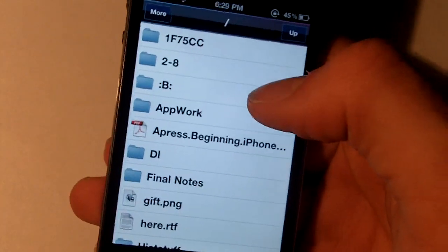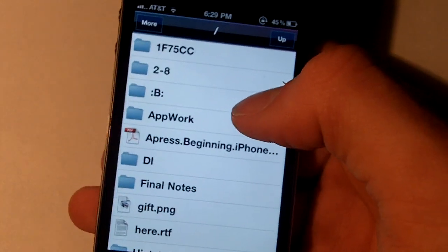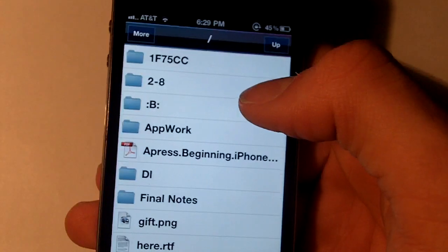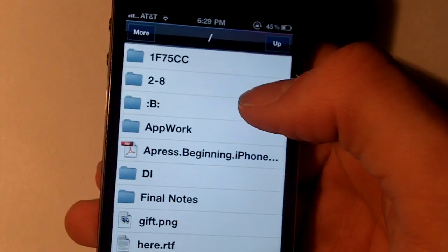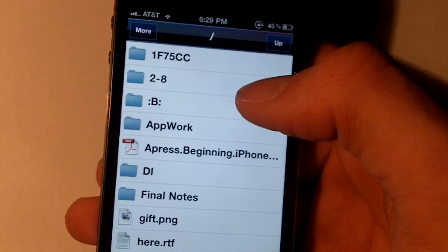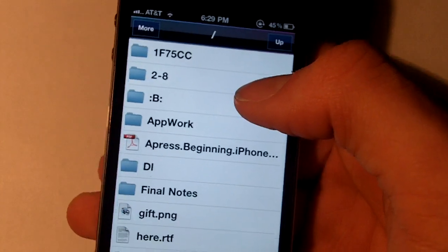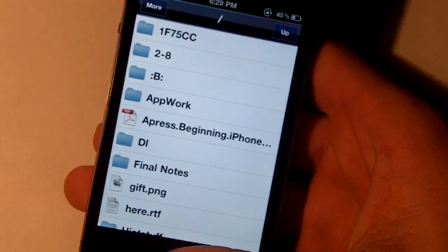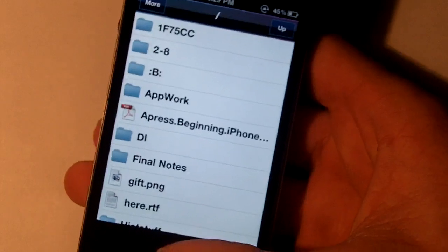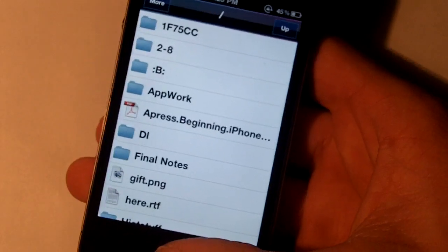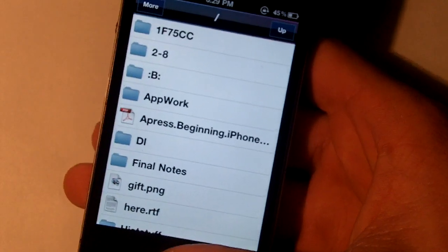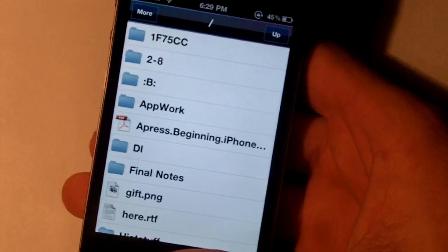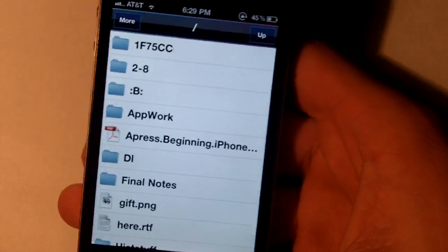It doesn't have to be like a picture or restricted to things that Apple has — you can move any file into your Dropbox and you can also download files from your Dropbox onto your system. So this might be nice for moving stuff into your phone or taking files you need to look at out. That's just a quick overview of that.